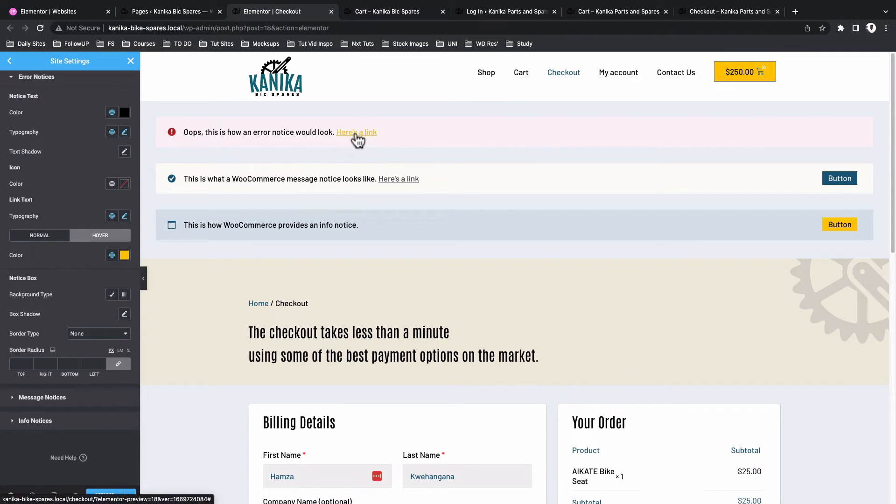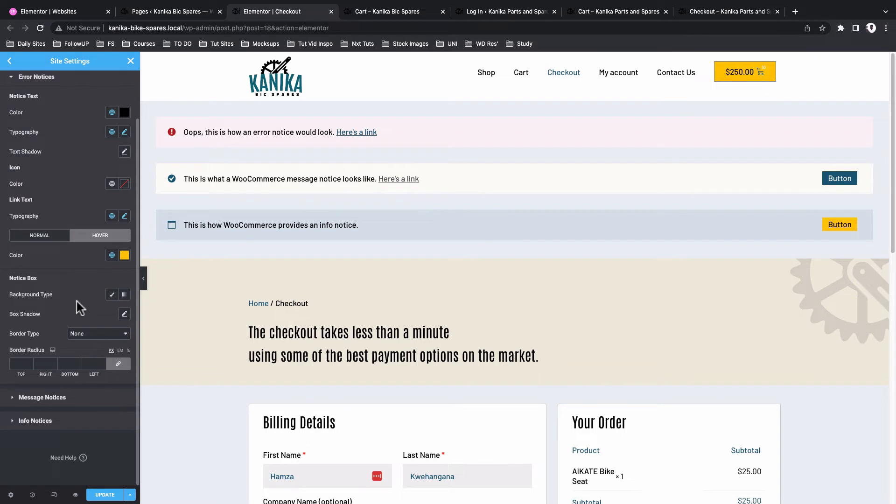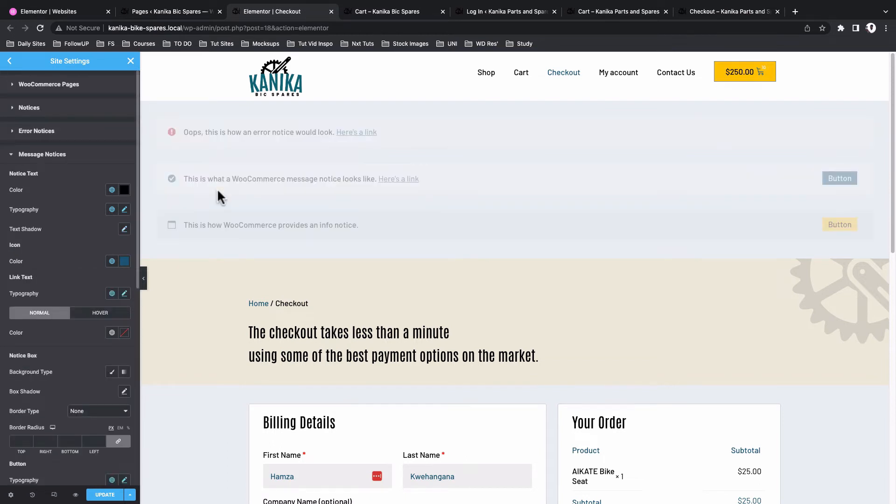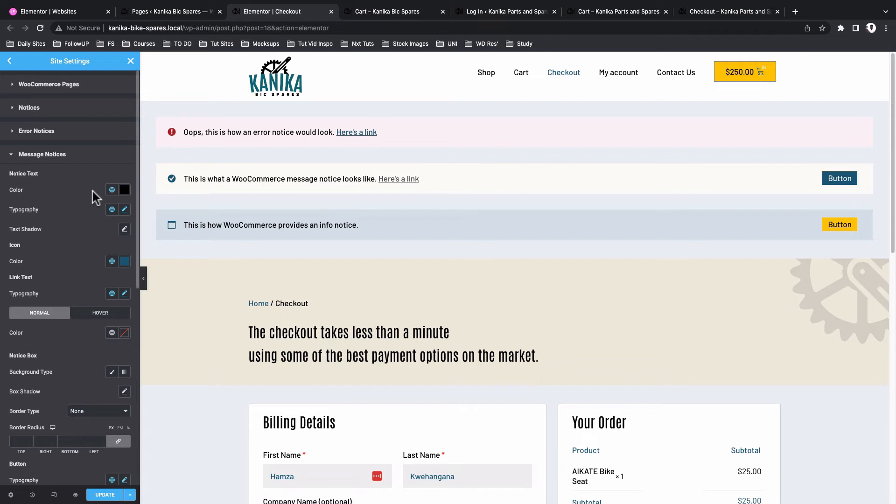In a nutshell that's how you can style up your error notifications. Now for the message notifications I have already styled up these the way I want, but basically to take you through again, this is what you can do.